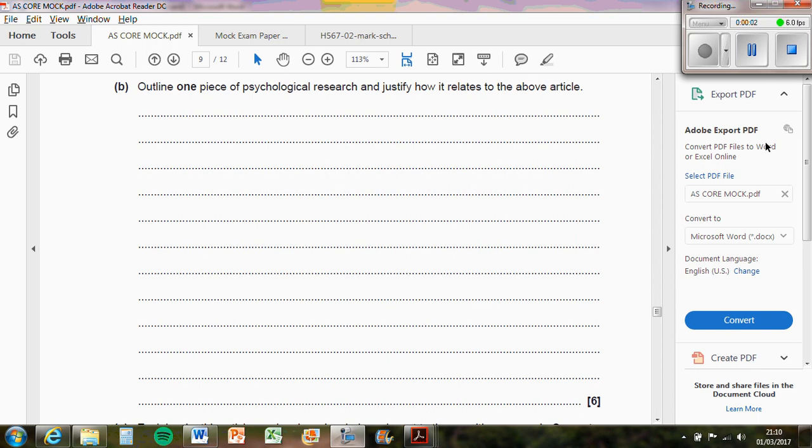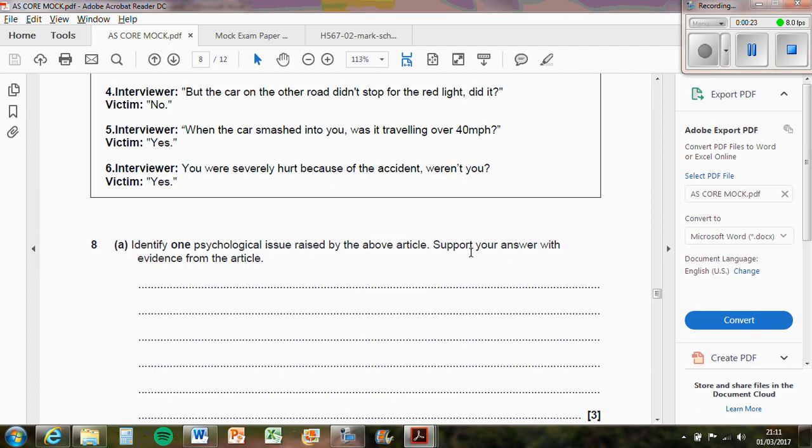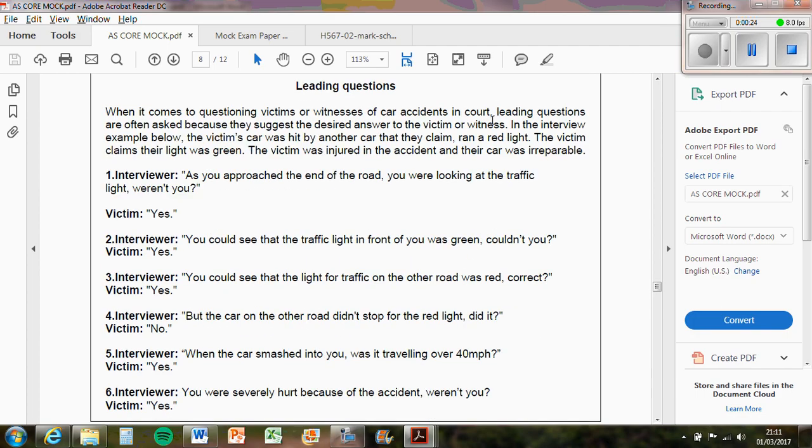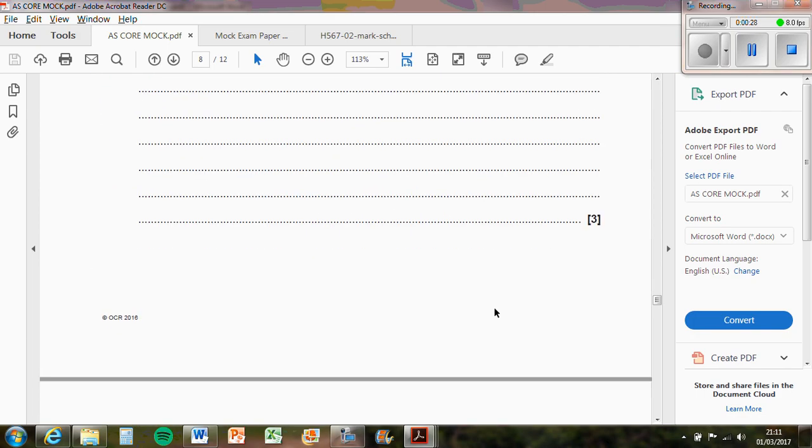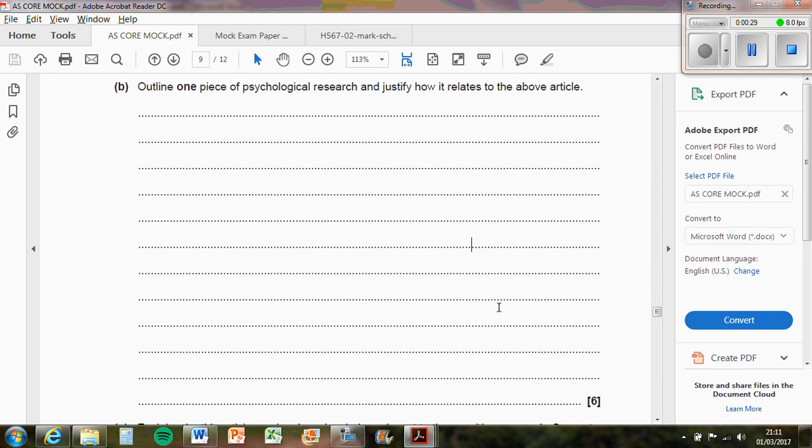Okay, this question says outline one piece of psychological research and justify how it relates to the above article. If the question on practical application section C says outline one piece of psychological research, you need to write basically an abstract for the study that's related to it. Now the scenario was about leading questions, so the study that you need to summarize is the Loftus and Palmer study, so you basically need to write an abstract for it.